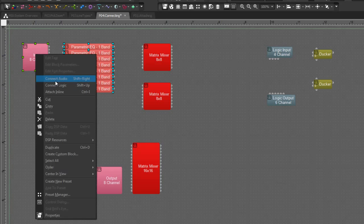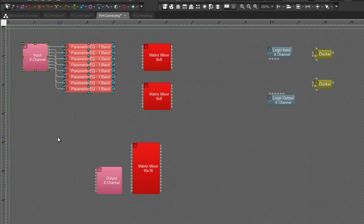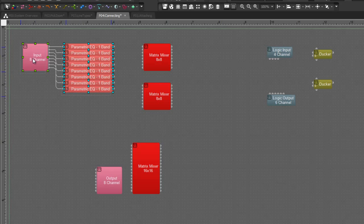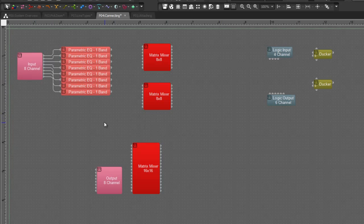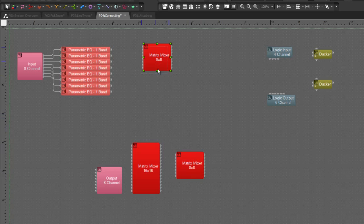So again I'm going to select all of these and say Connect Audio and you can see that it has done the connection to the multiple parametric equalizer blocks all at the same time.